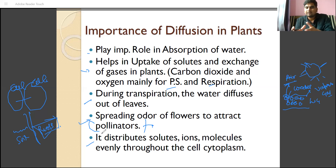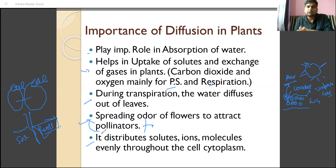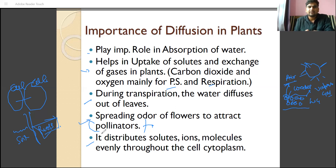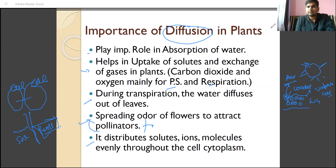Diffusion distributes solutes, ions, and molecules evenly throughout the cell cytoplasm. Since it works with the concentration gradient, until equilibrium is achieved, substances keep moving — if an ion is high in one cell and low in another, it will move by simple diffusion to balance both cells. Note that large size particles and charged ions are not moved by simple diffusion; they move by active transport or facilitated diffusion. But a range of organic compounds is distributed by simple diffusion. That's all for today — have a good time.